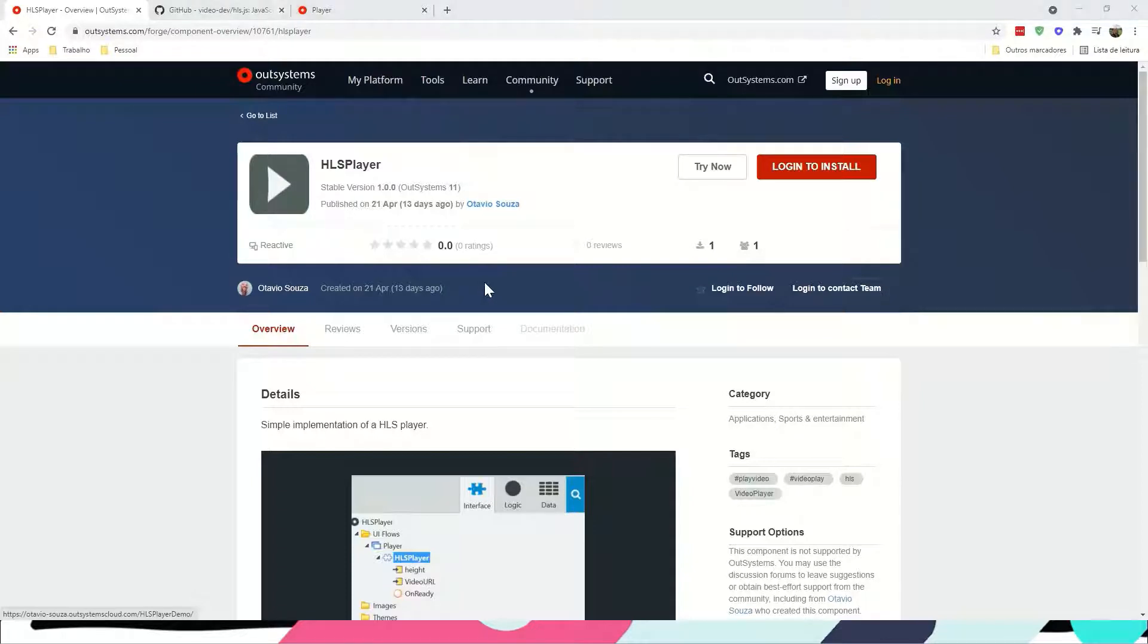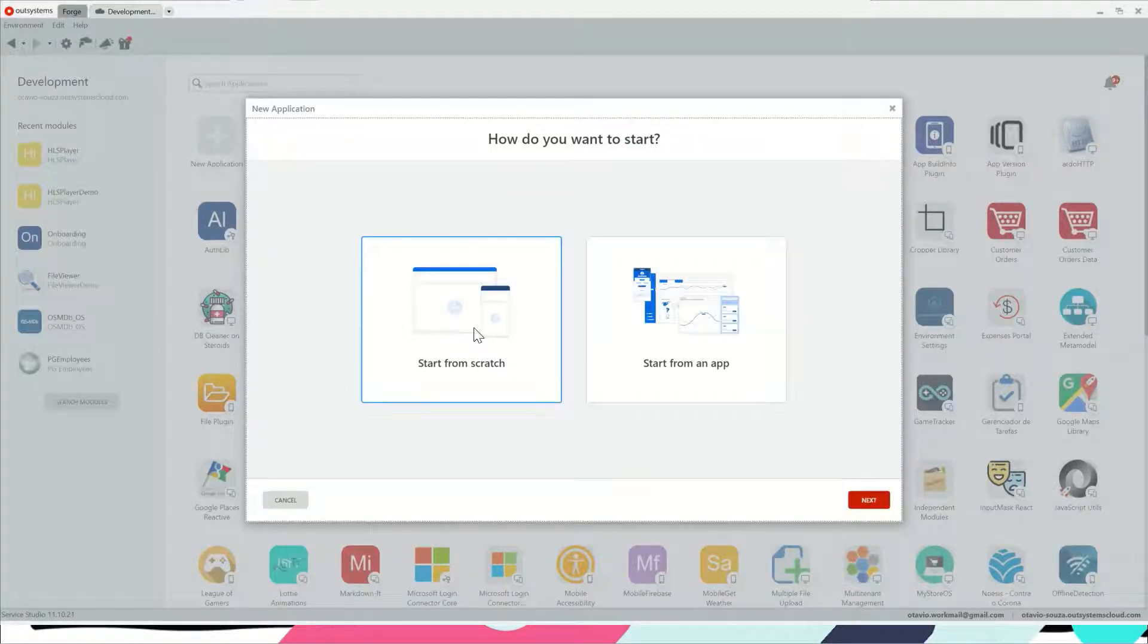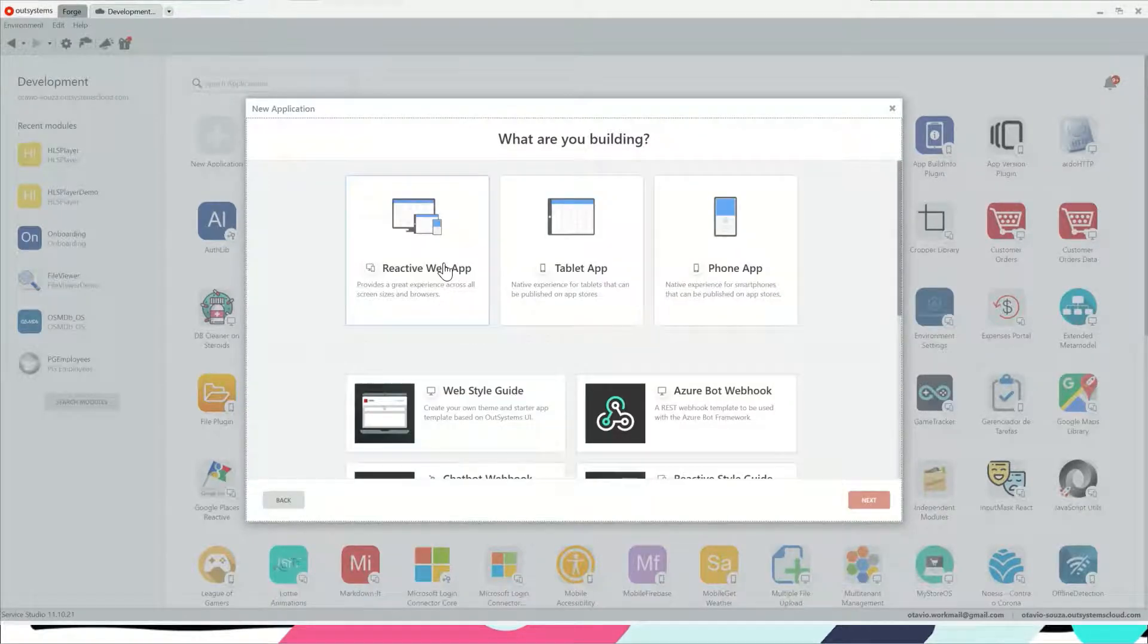So let's go ahead and open Service Studio and start a new application from scratch.